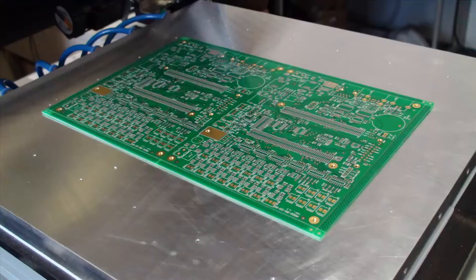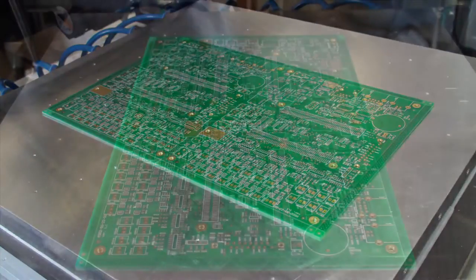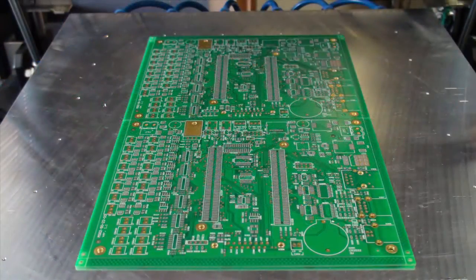PCB pads are now covered in soldering paste. The board can now be assembled.